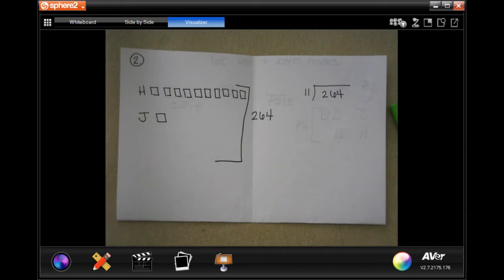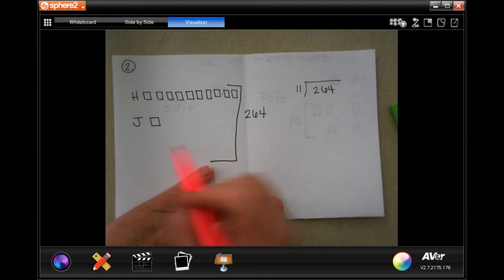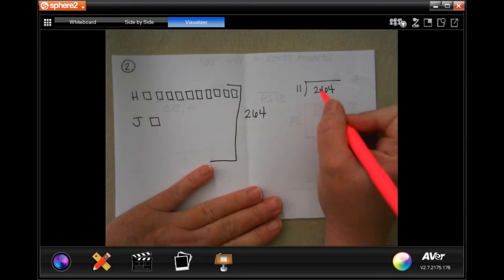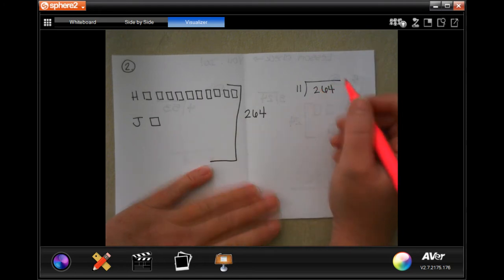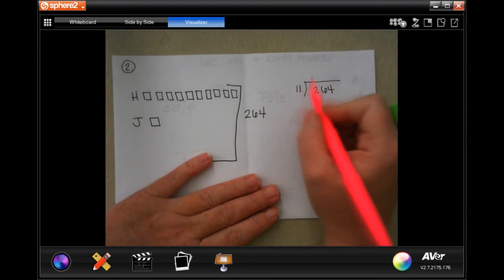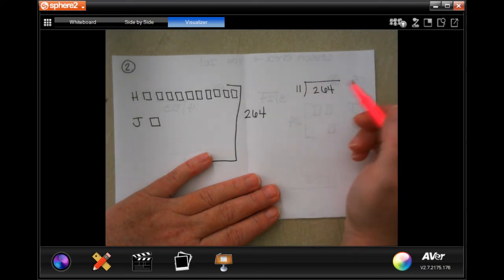These look a little bit confusing until you get to know them, and then they're very helpful. Just a visual representation of what we're doing here. I know that my elevens are just going to be double digits — one-one, two-two, three-three.